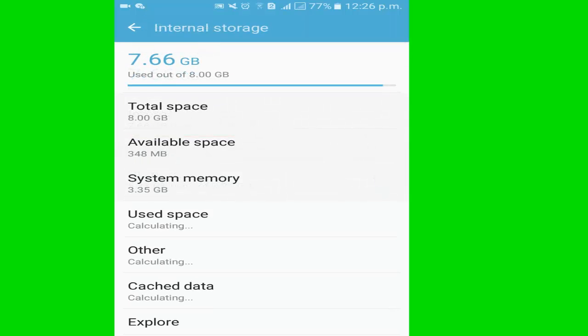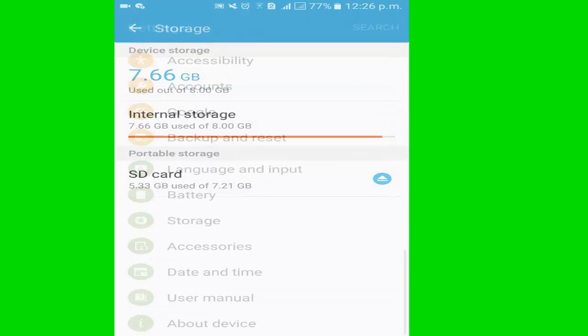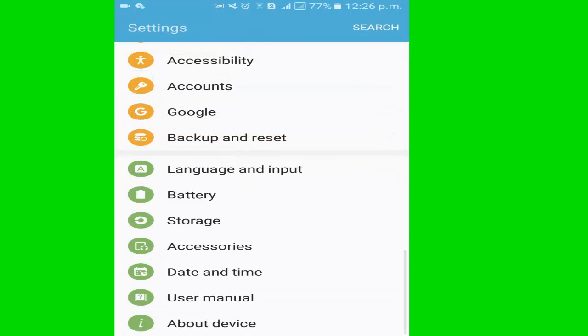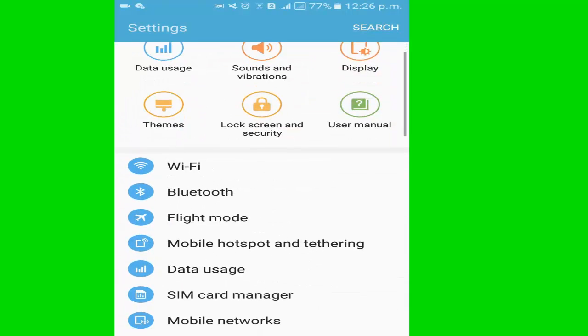Here you see my available space, 348 MB. Now I'll increase it in three steps. I go to the applications.